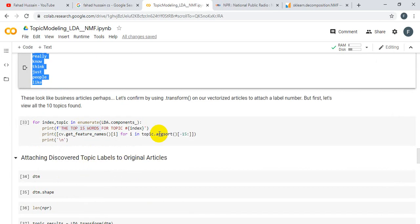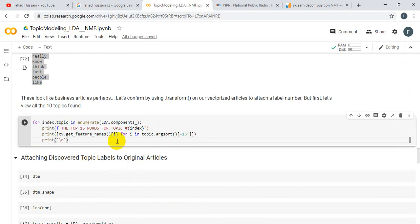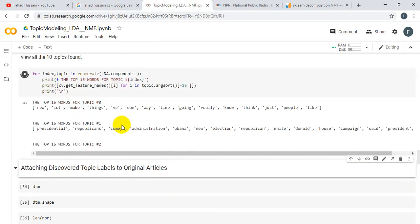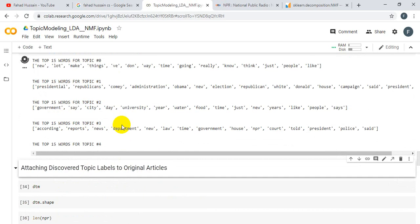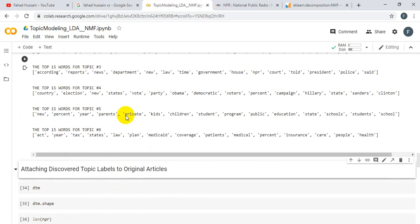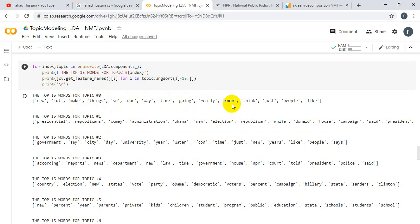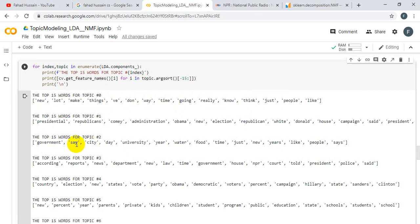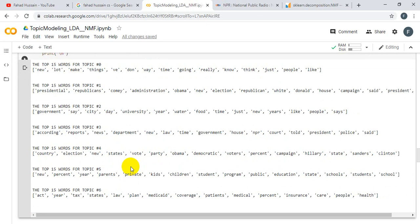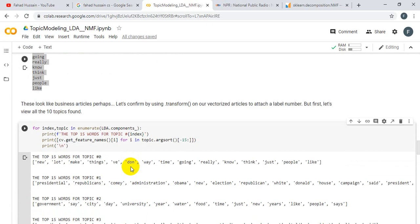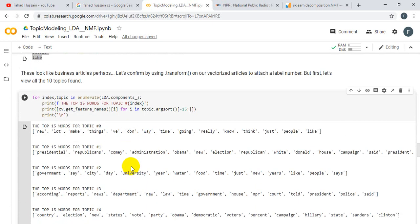Now if I execute it, we have 0 to 7 topics. For example, if I see number 0, you see words like 'new', 'lot', 'make', 'things', 'done', 'way', 'time', 'going', 'really', 'just', 'people', 'like'. This represents this topic. We have some topics like topic 4 about election and so on. Now we have decided. Finally, we see topics in this way.